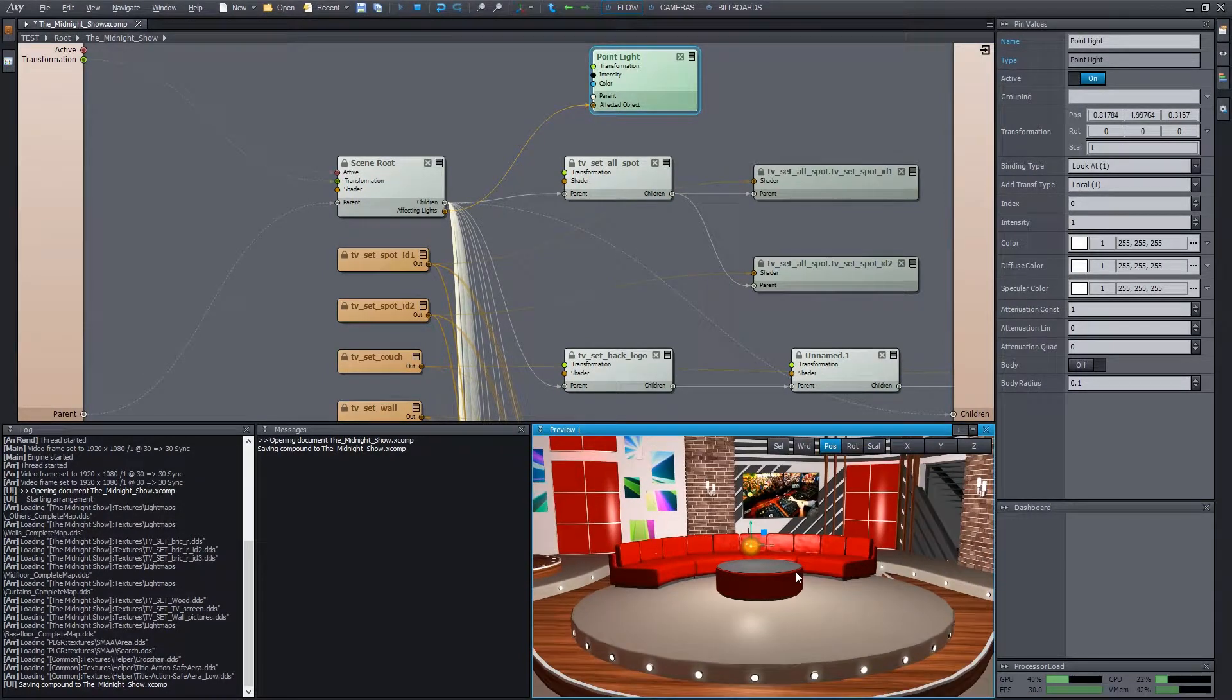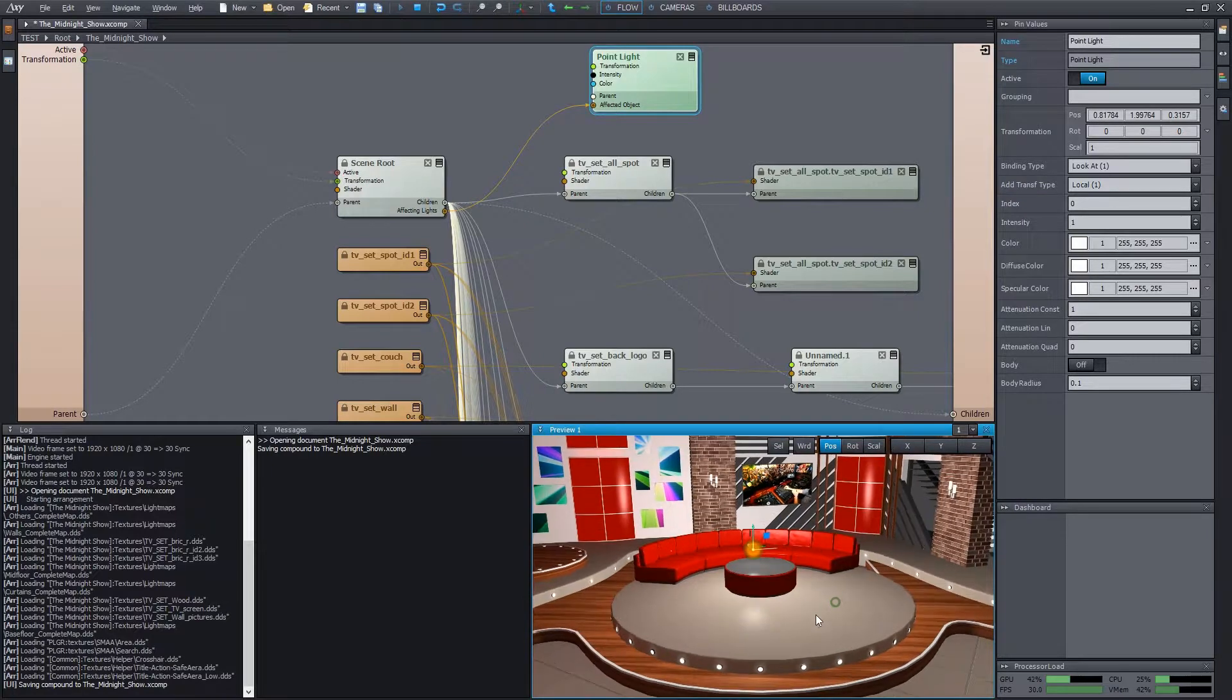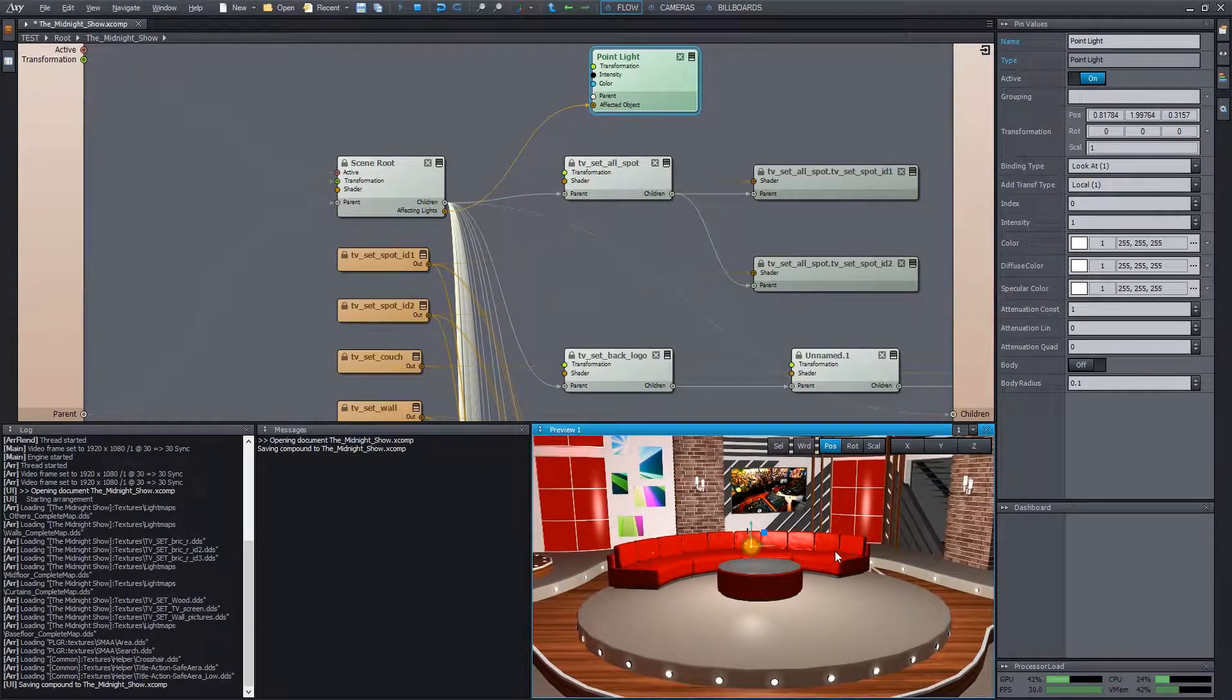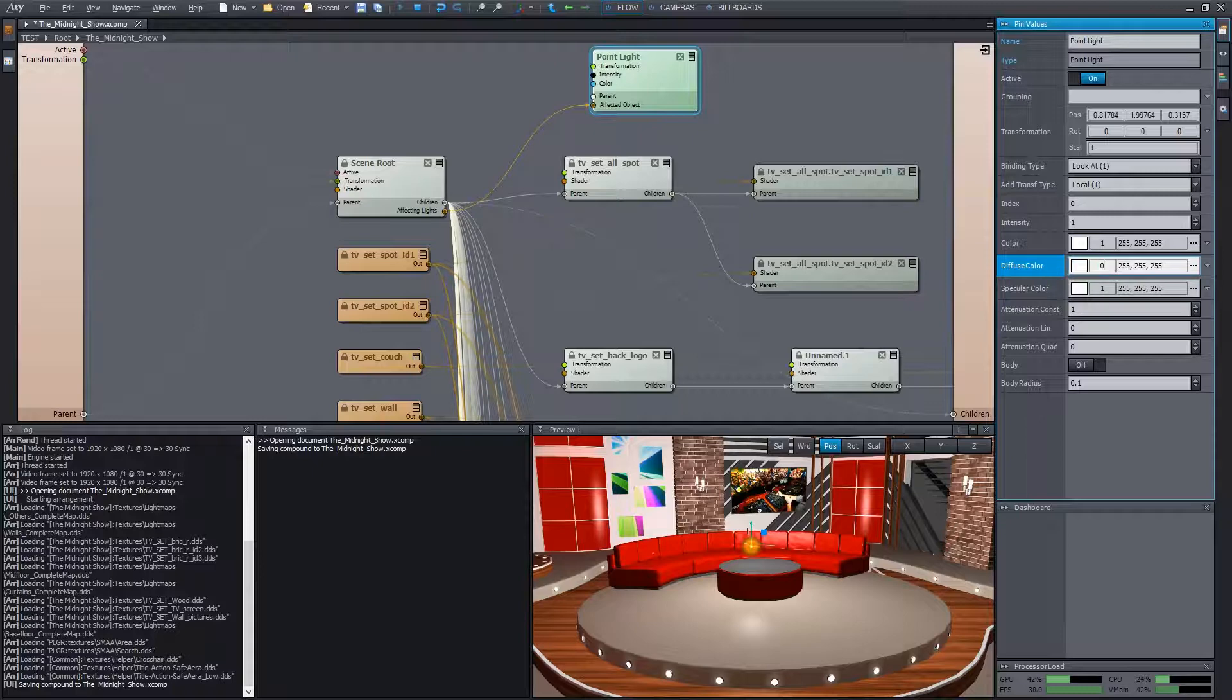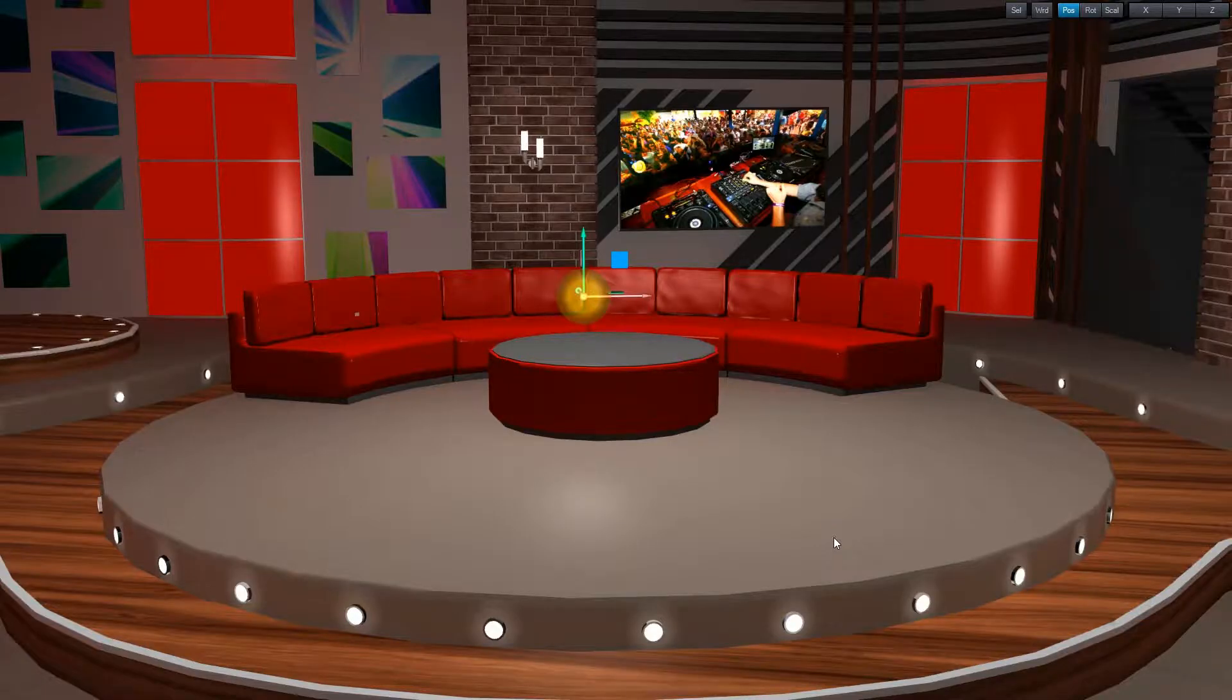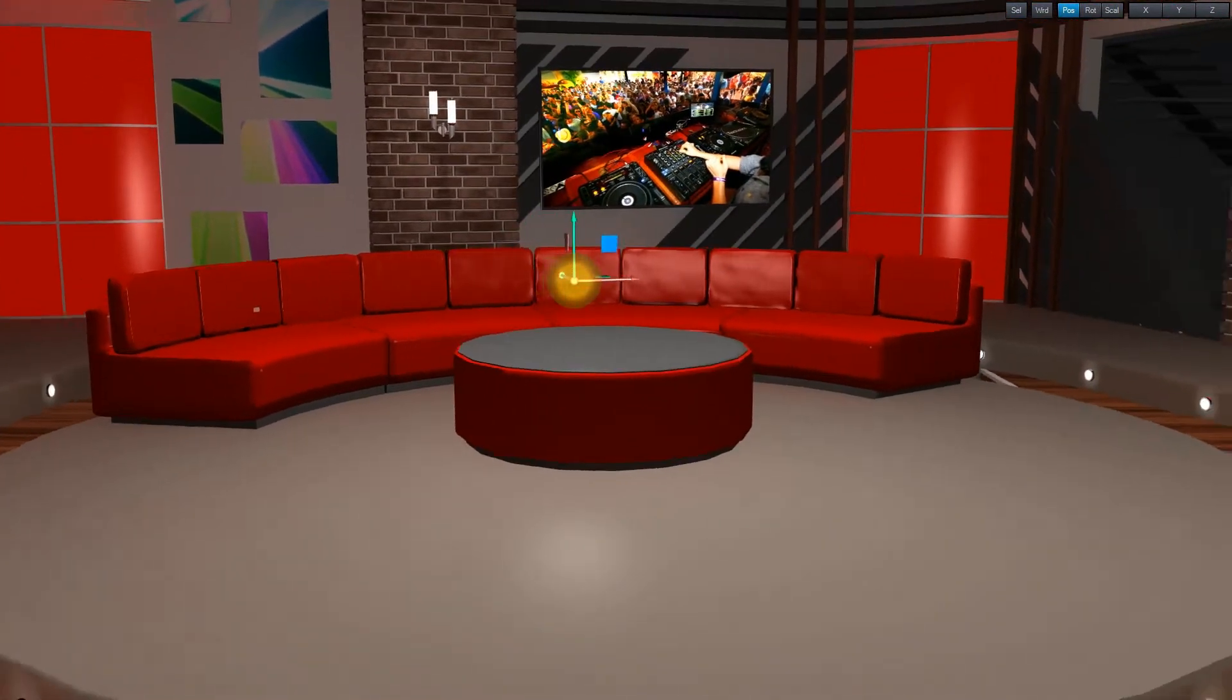We solved this simply by setting up the light to only emanate specular effect. It's very easy to do in Xsymmetry. We simply zero out diffuse intensity. We also decrease specular intensity a bit to have the highlights softer. Now we have a decent glimmering on the couch and the glass panels.